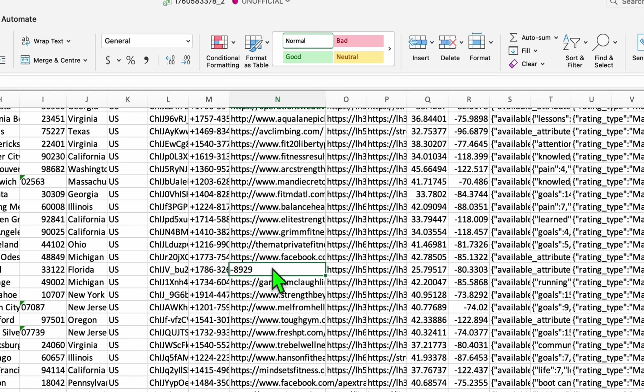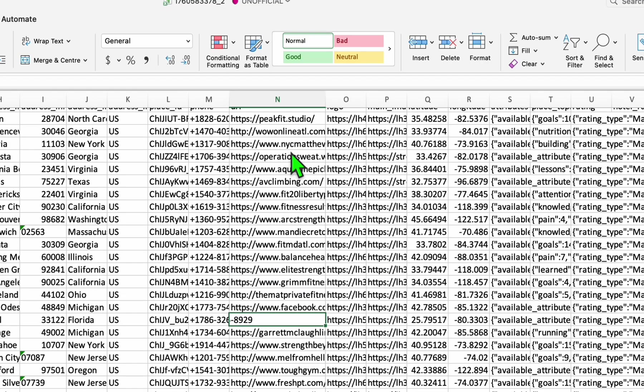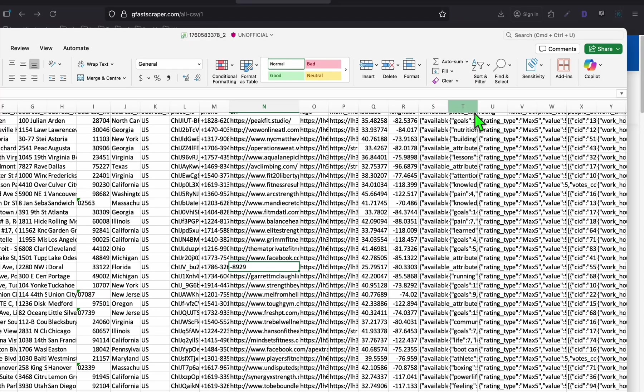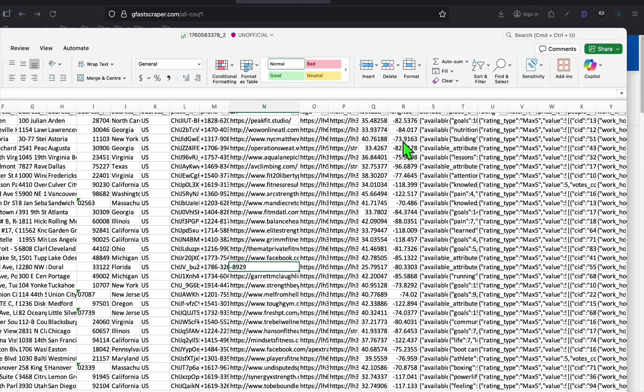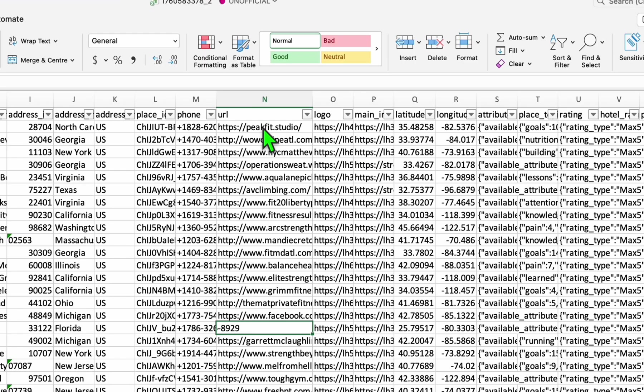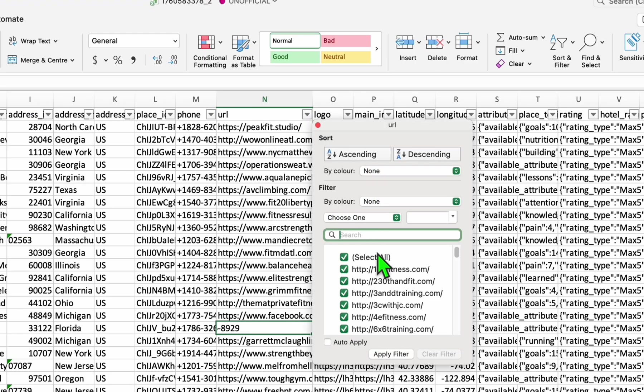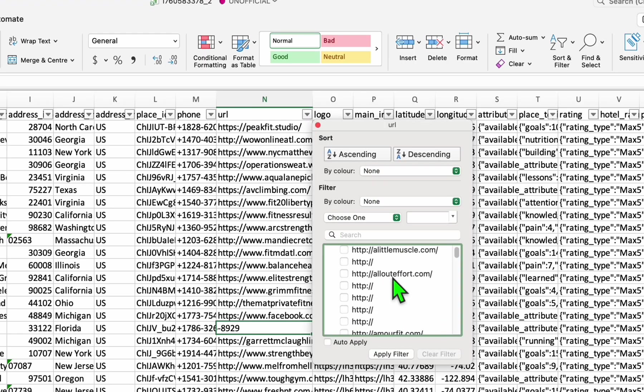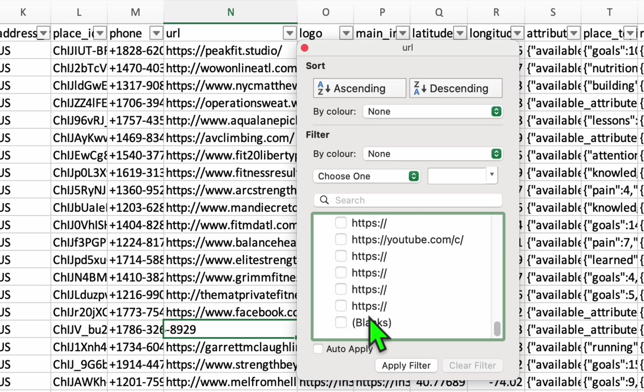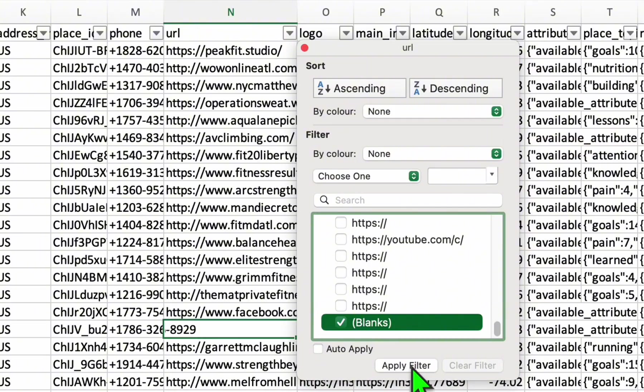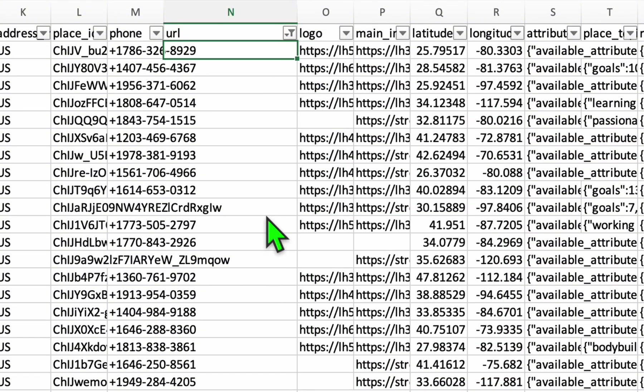So the way you're going to do this, you go to the column that shows the website, which is this one. And from here, you will see there are blank businesses that don't have websites. One example is this one. So the way you can easily filter this is enable the filter right there.